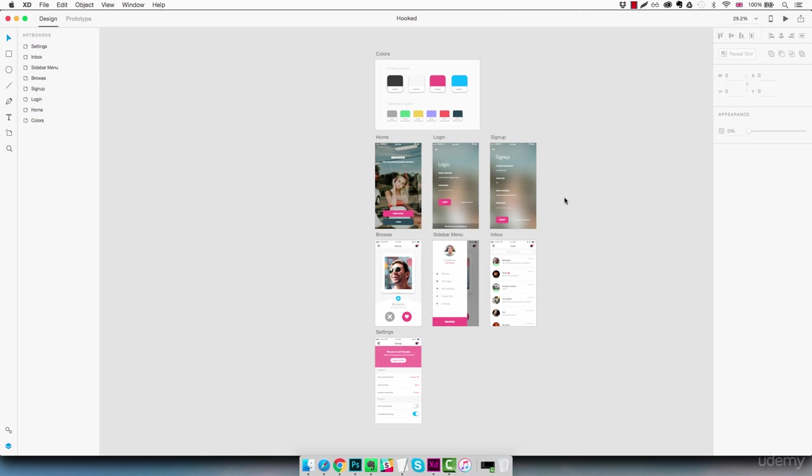So at this point we completed the design of our app. We have seven nice looking screens and in this lecture we're just going to see the prototyping part of Adobe XD. I'm going to show you how these screens can be easily linked together and how we can create an interactive prototype which you can then share with your clients or stakeholders.